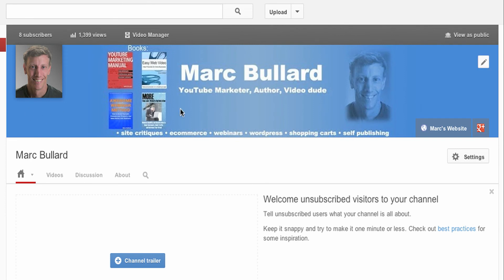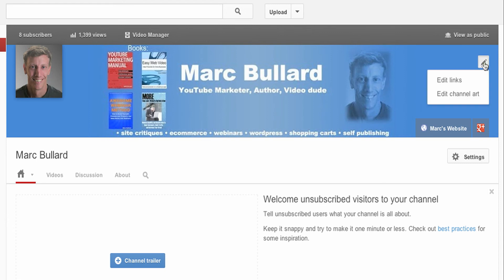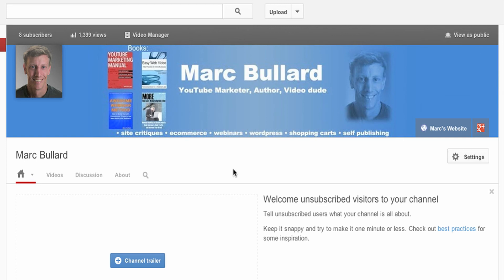It looks like I have a lot of blue space on the left and right-hand side. I don't know if this image shows up all the time — hopefully I can turn that off, if not I'll just leave it on. But that's pretty interesting. I can also edit links and edit the art, so I know I can do it again.